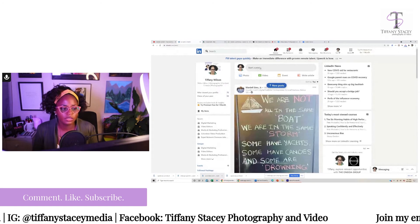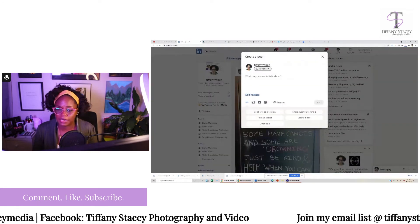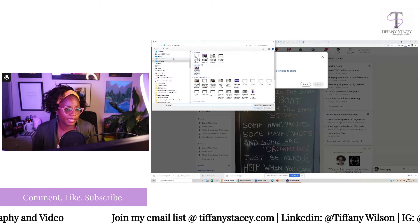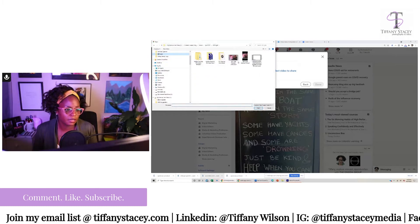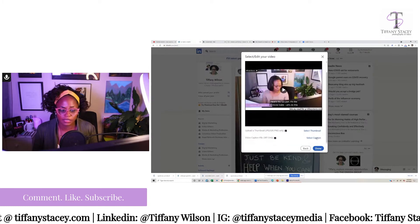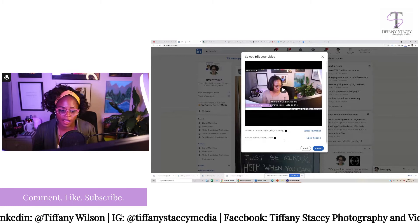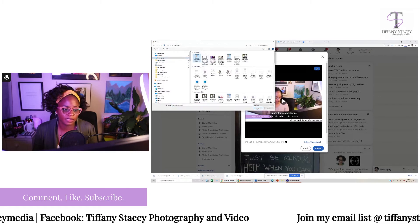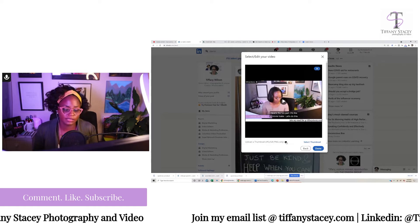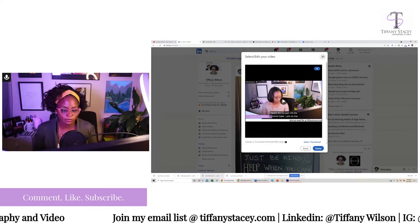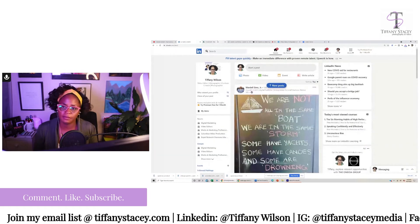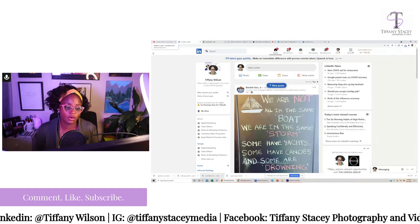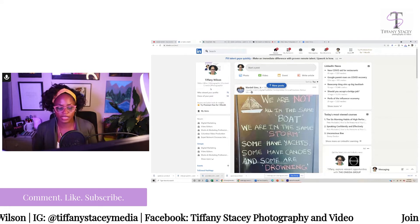If you want to add captions to your LinkedIn video, click on the video you plan to post, then hit select caption and you'll see the SRT file option. Find your downloaded file, hit captions, and there you go — you've got captions on your LinkedIn video. Plus, it gives people the option to turn captions off if they prefer, which is a great feature.